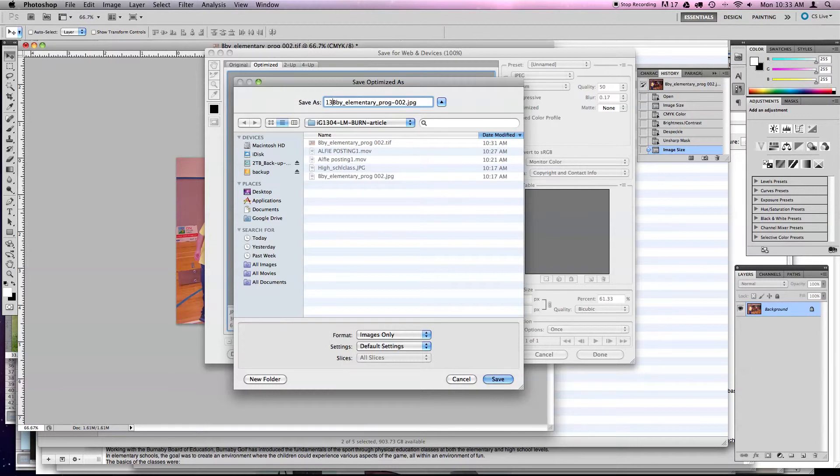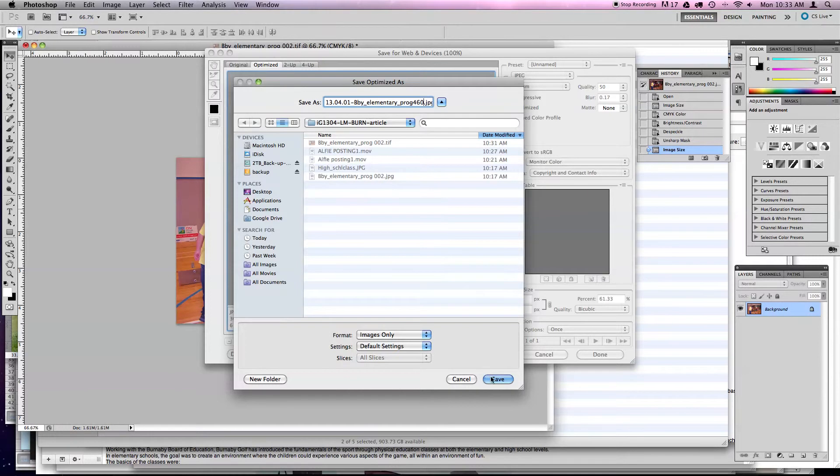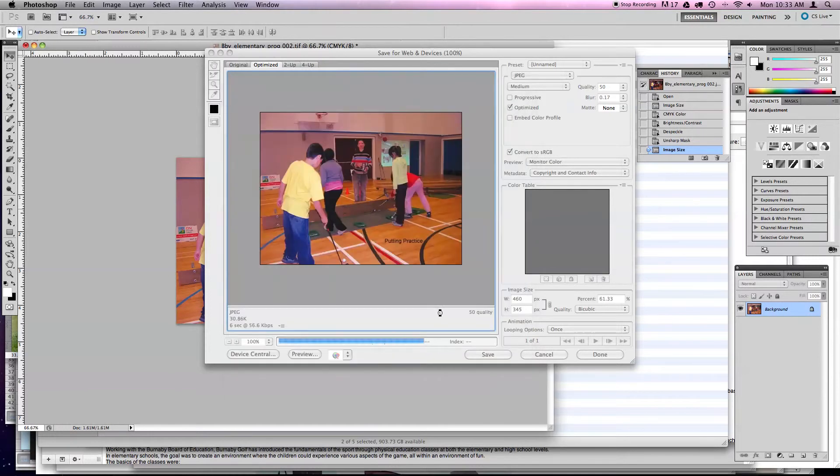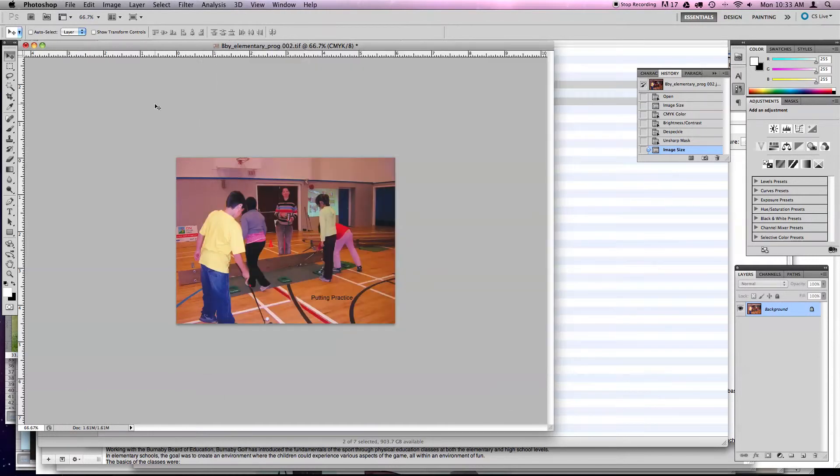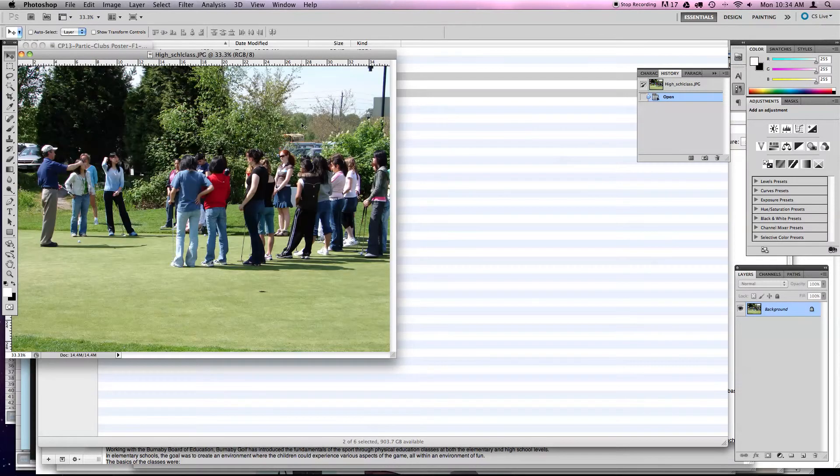In this case, it's 13.04.01, hyphen, Bergman Elementary Program, fine. In this case, I also go 460 at the end to indicate the width, indicating it's a wide image. This is a fairly long name, but it's okay. And now that image has been processed both for the magazine and the website, and I can close it. And I don't need to save it. Oh, because I don't want to save it because the image size was changed here. Remember, I downsized it. So I'm not going to save that.